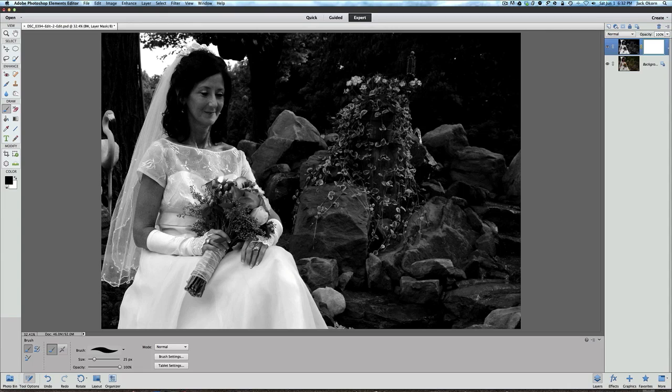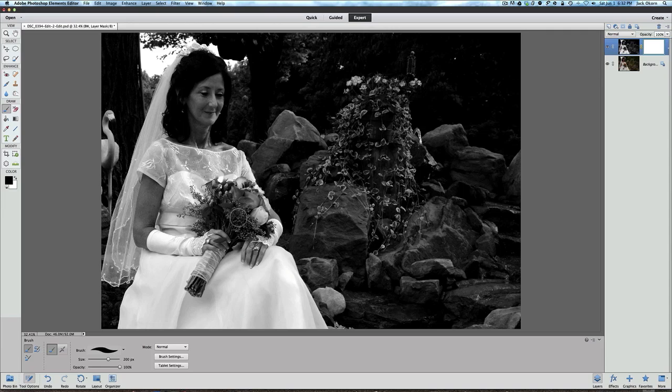Now I'm going to make my brush size a little bit bigger, and I'm doing that with my right bracket key on my keyboard. And if you don't know what your bracket keys are, your right and left bracket key looks like little half squares. And we're going to bring that up a little bit. Now what I'm going to do is just use my mouse and we're just going to start painting over this with my brush, and we're just going to bring the color back in her flowers.